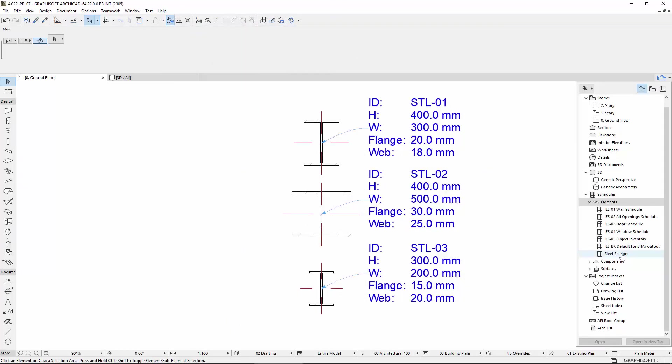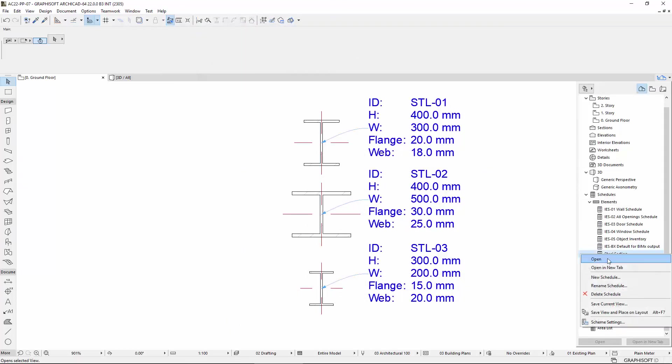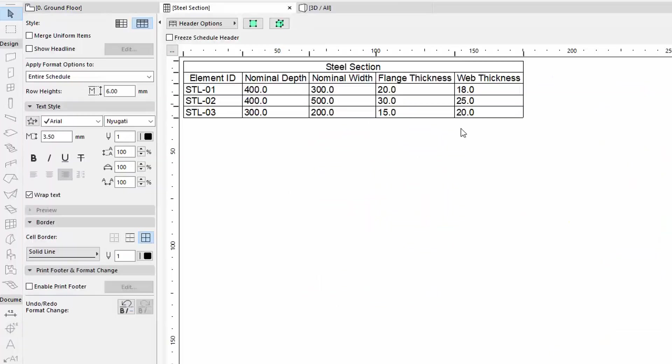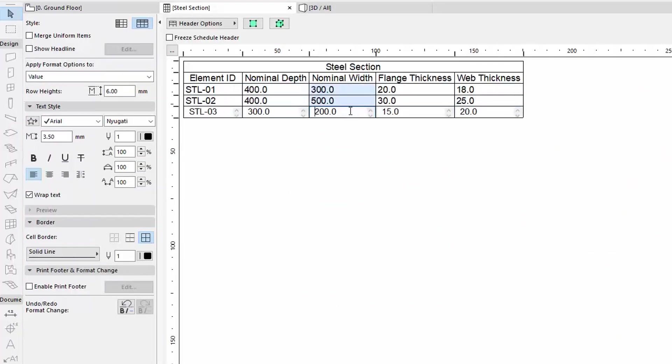Open the newly created Scheme. Here you can see the three various Steel Sections in Table form.